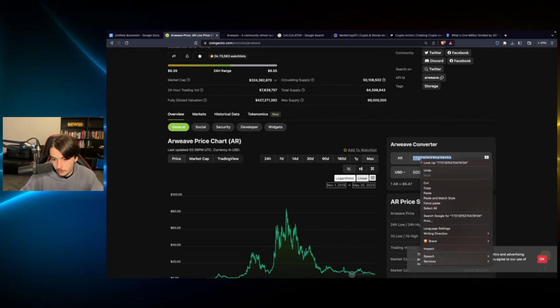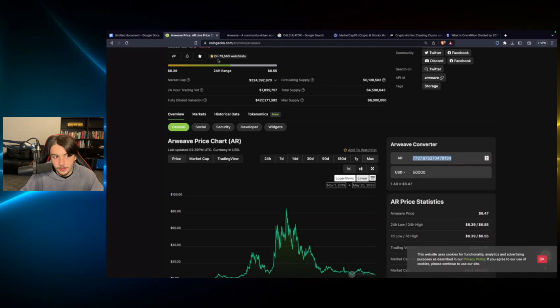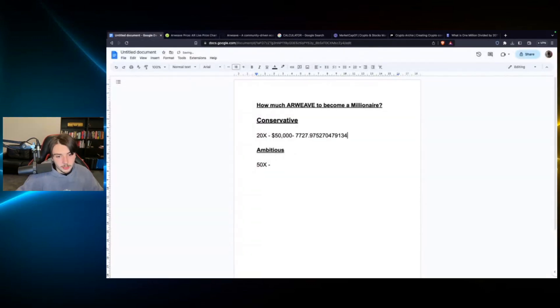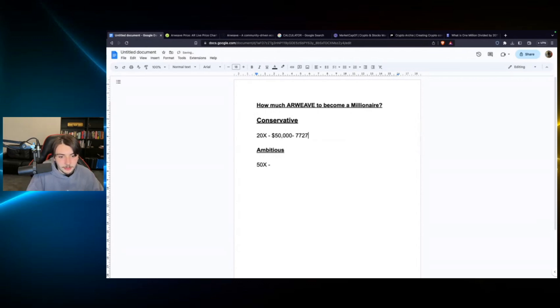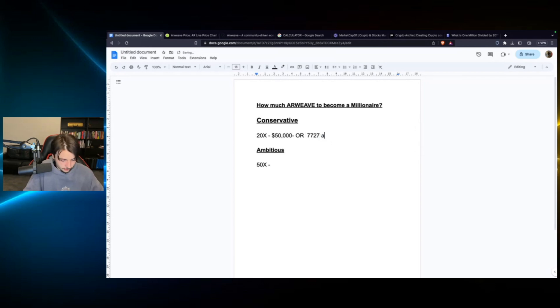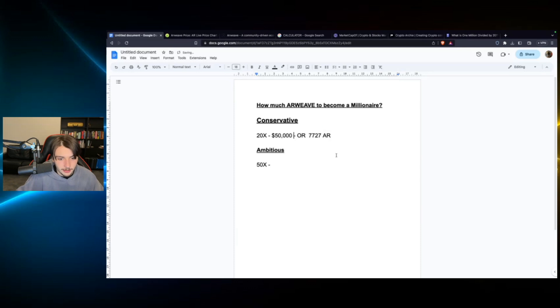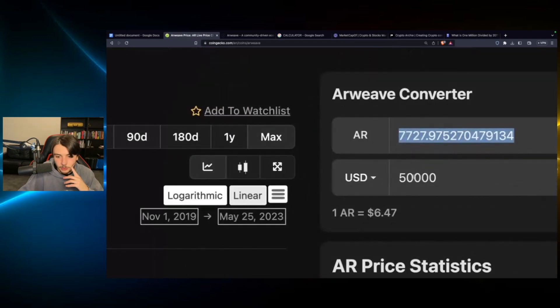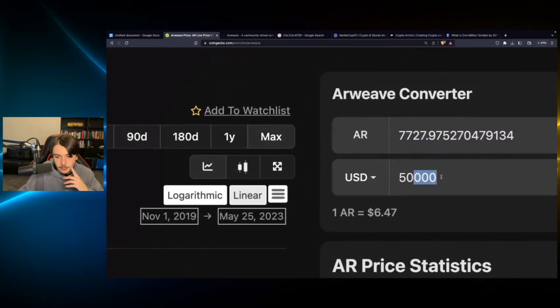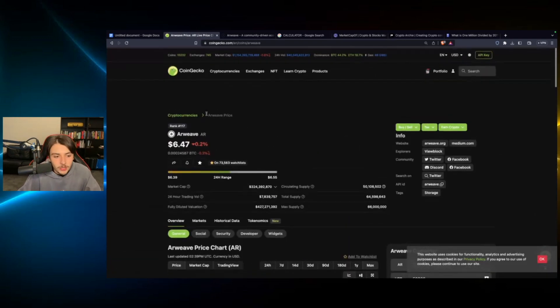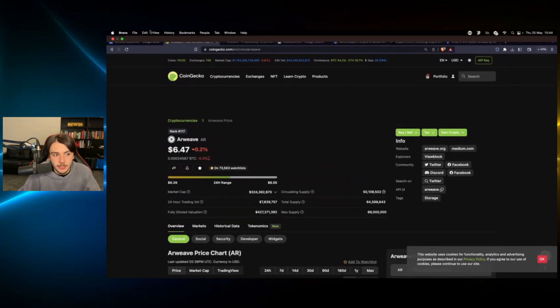There's some wealthy people in my inner circle. There's some wealthy people in my VIP telegram group over on the Patreon. So you would have to buy 7,729 AR. I think the ticker for it is AR. So 7,727 Arweave would be $50,000. So very unreasonable for most people if you're going to be conservative.